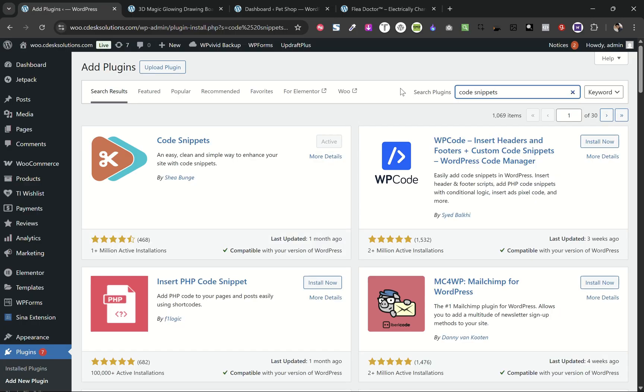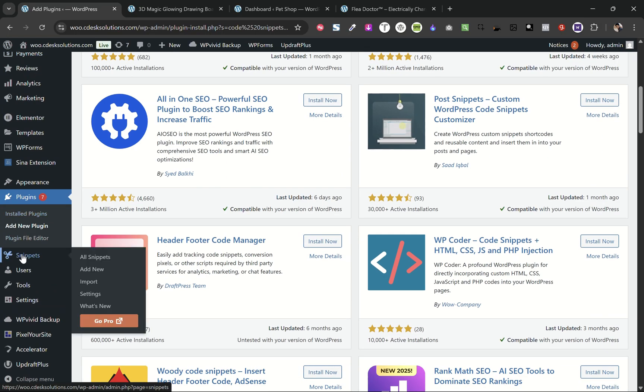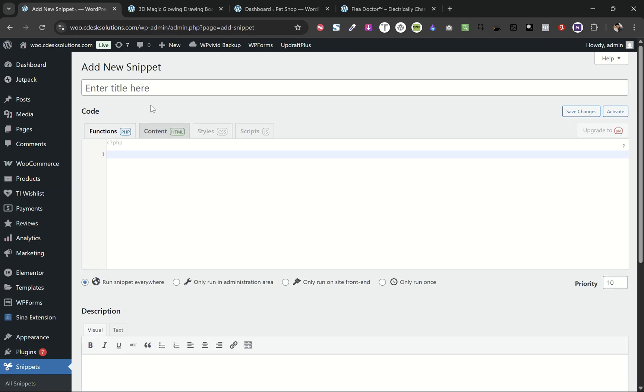You can use either of these plugins. I'm using Code Snippets plugin, so install and activate it. Once you activate it, you'll see a Snippets menu like this. Now click on Add New.